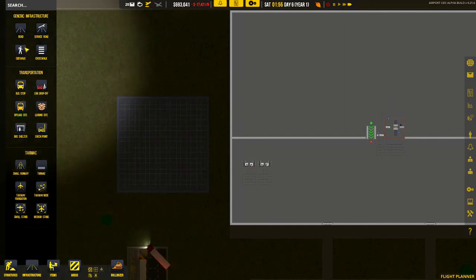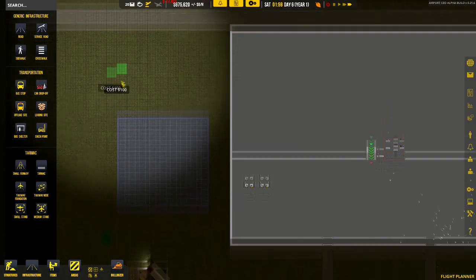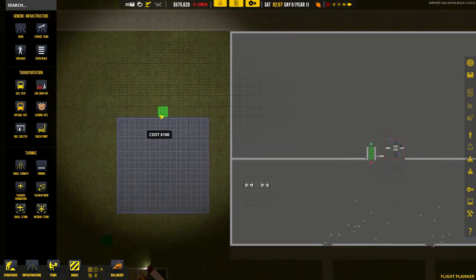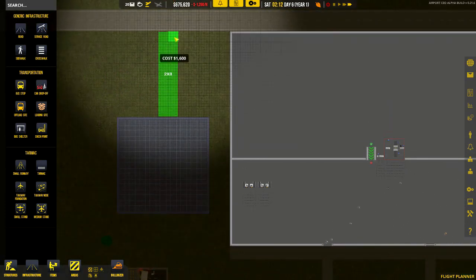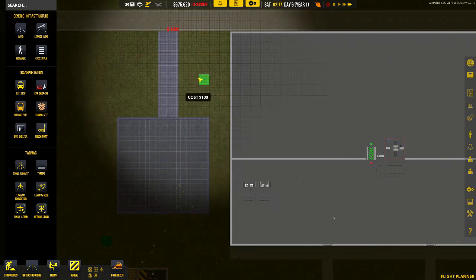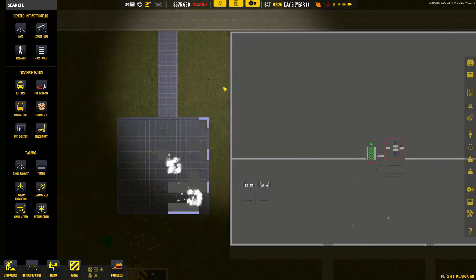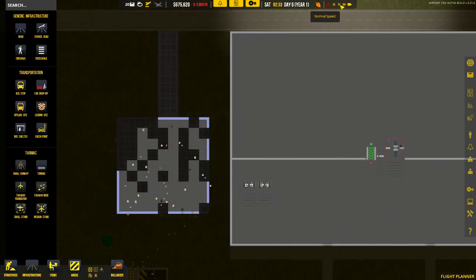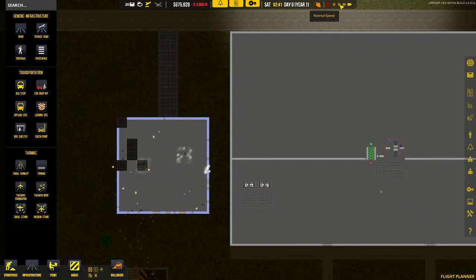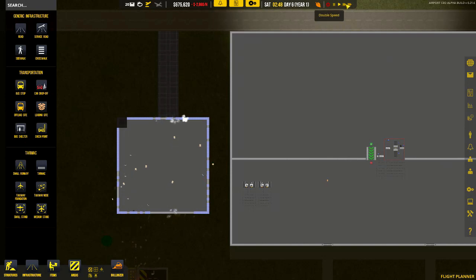Now at the same time while they're building that, we want to start building a service road to get to it. So we'll just get the service road, pick it in the middle, and straight up, so they can start working on that.